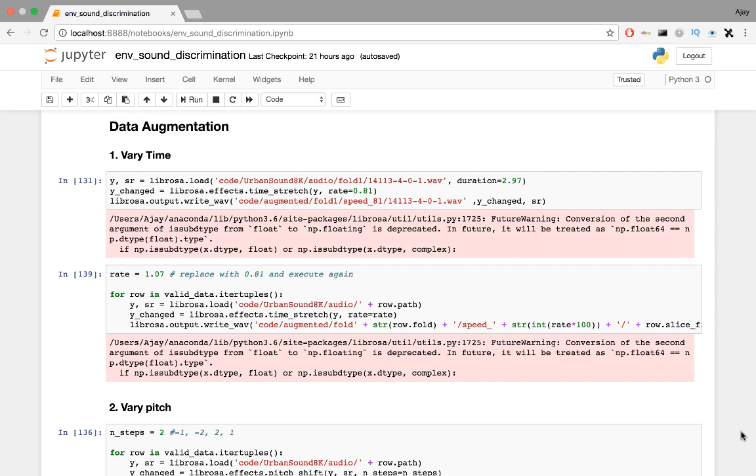Like I said before, data augmentation involves the distortion of training data to an extent that the original label still holds for the distorted data. To augment means to add. So we are basically adding this new data to our dataset to create a larger dataset.